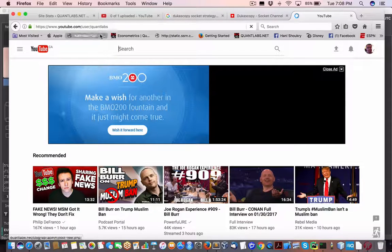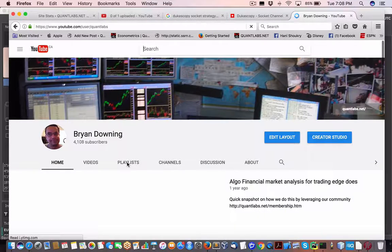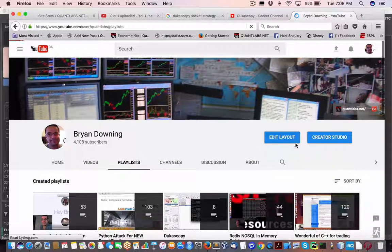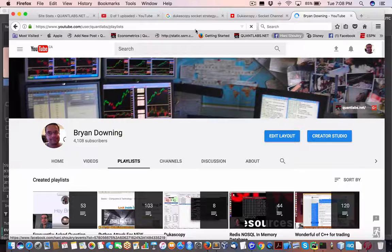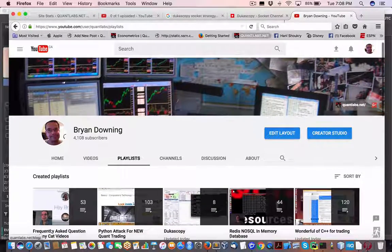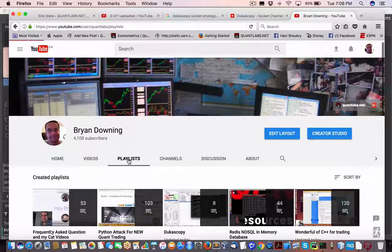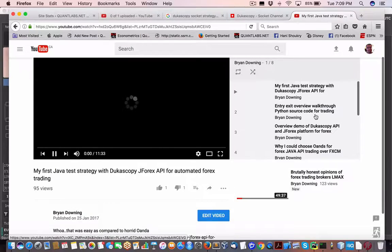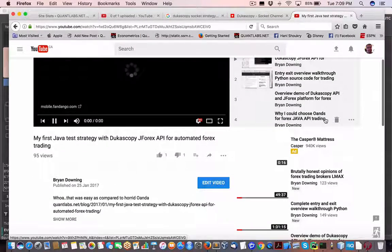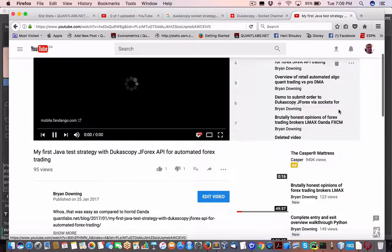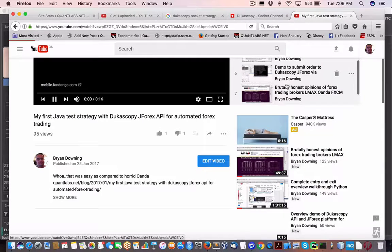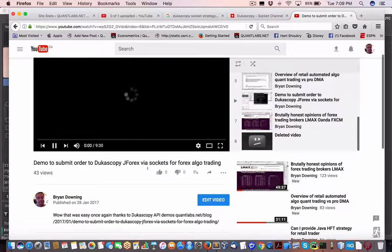Go to the quantlabs channel, then go under playlists. Apologies for this being slow — it's either Firefox rendering or YouTube being really slow. Under the Dukas Copy channel you'll find one of the more recent videos called 'Demo to submit order to Dukas Copy J4x via sockets for Forex algo trading.'